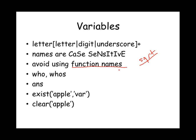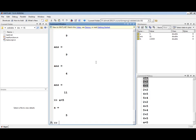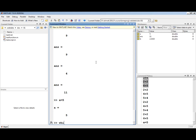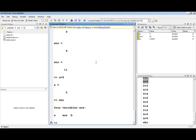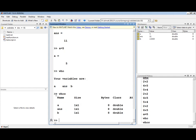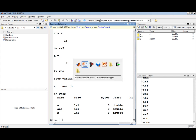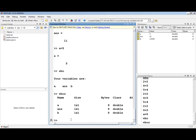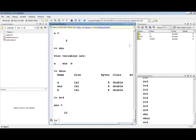As you define your variables and store data in them, they will appear in the workspace window, and you can track their values and data types there. You can also use the who and whos functions in the command window to display the currently defined variables and their properties. Who will just list the variables and whos will print a table of properties for each variable. There's a variable named ans, which stands for answer, that will store the most recent result. So if you type 4 plus 6, the answer is 10 and it is stored in the special variable named ans.